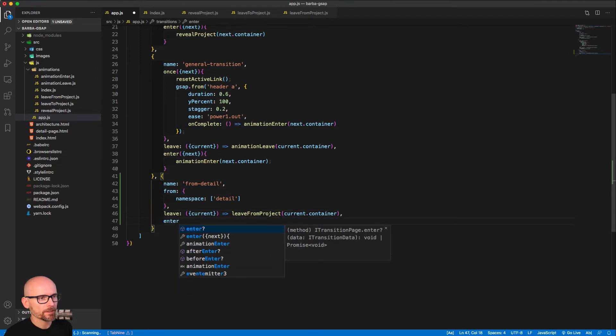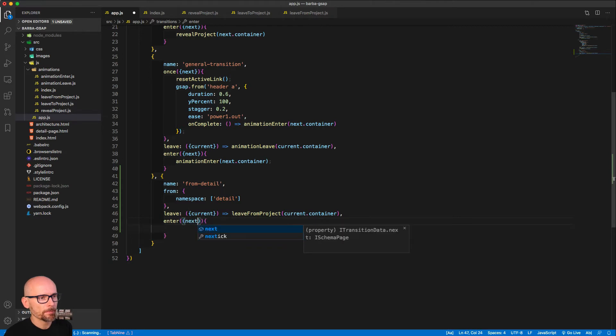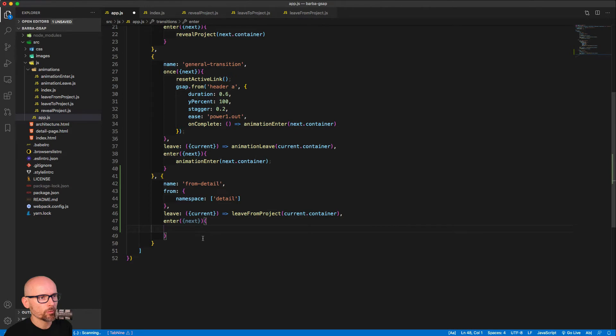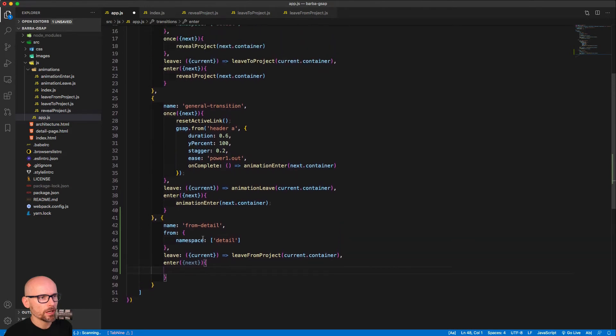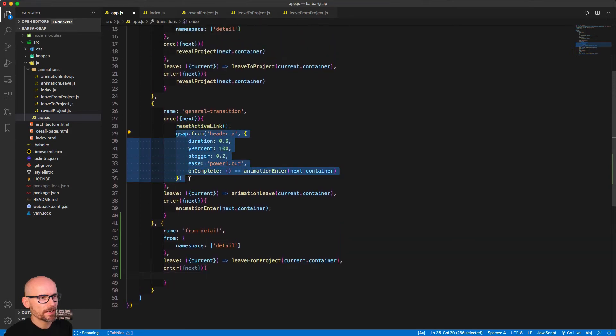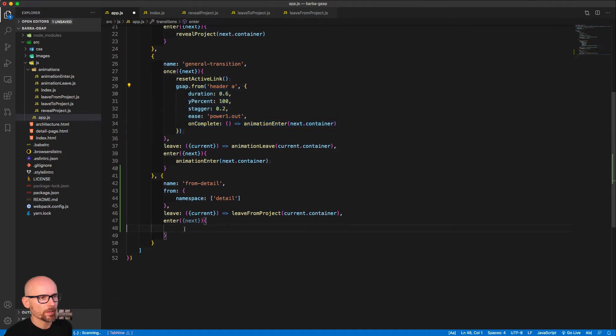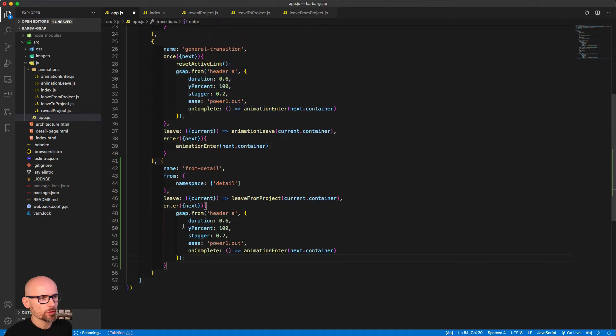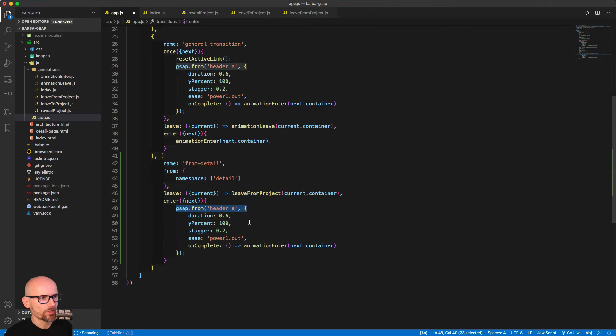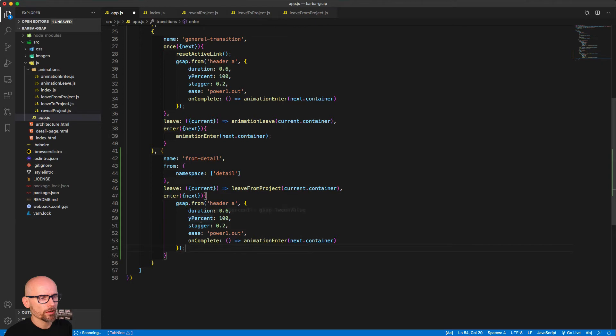It has a timeline with specific tweens including the content on that page. And then when we're entering, we want to show the new page—the index and architecture—where we go from the detail page, we want to show it in the same way. So here we are staggering the two links and on completion we are showing the projects. So let's save that.